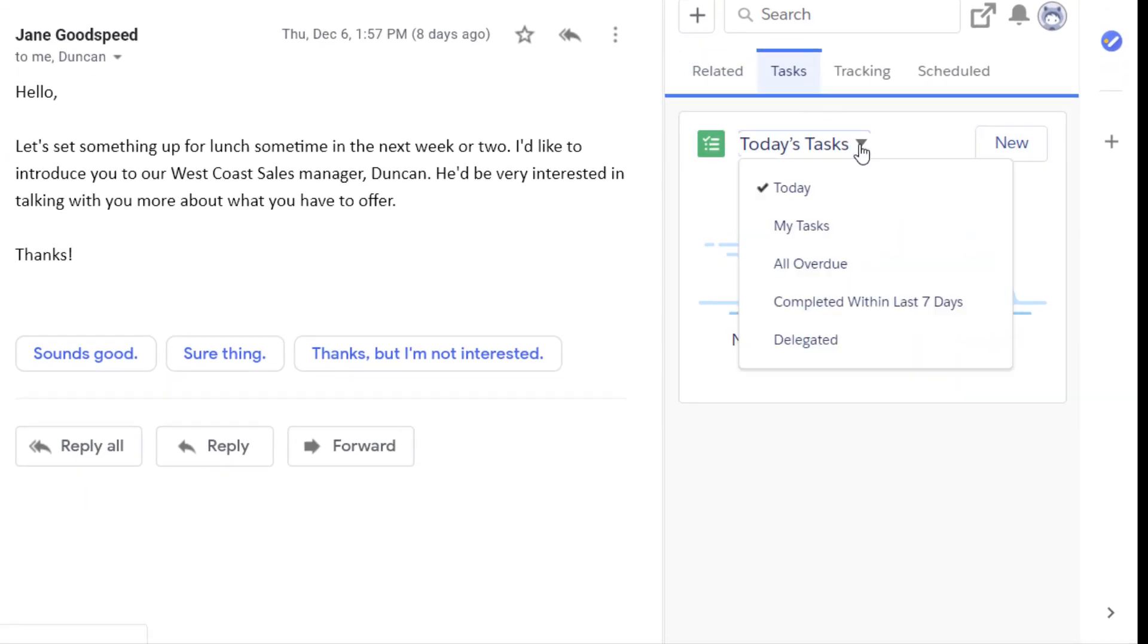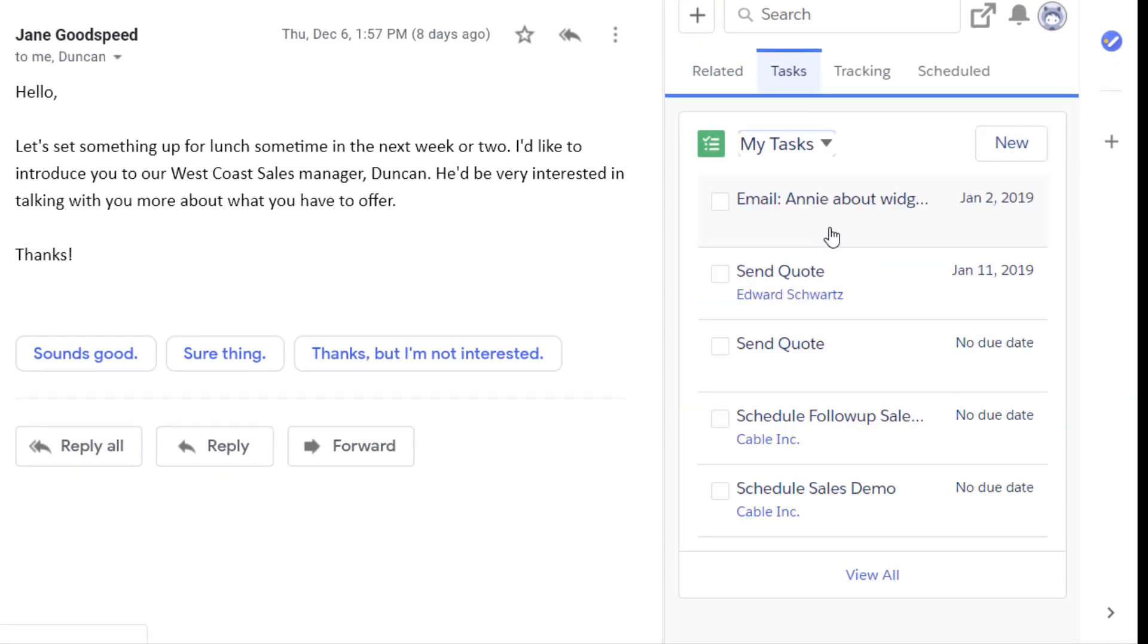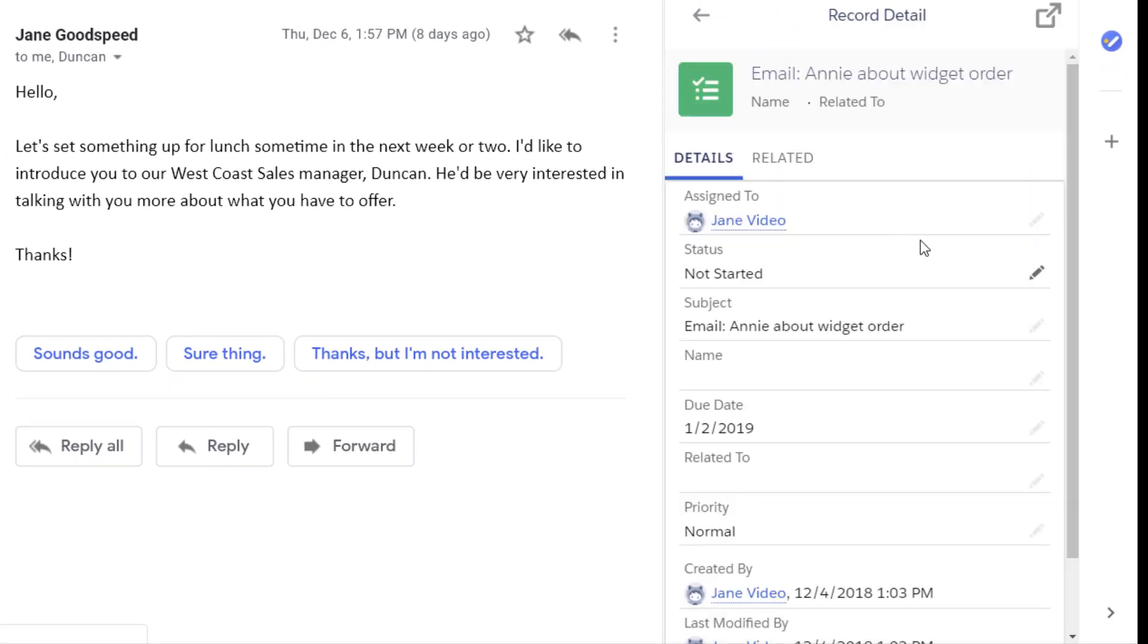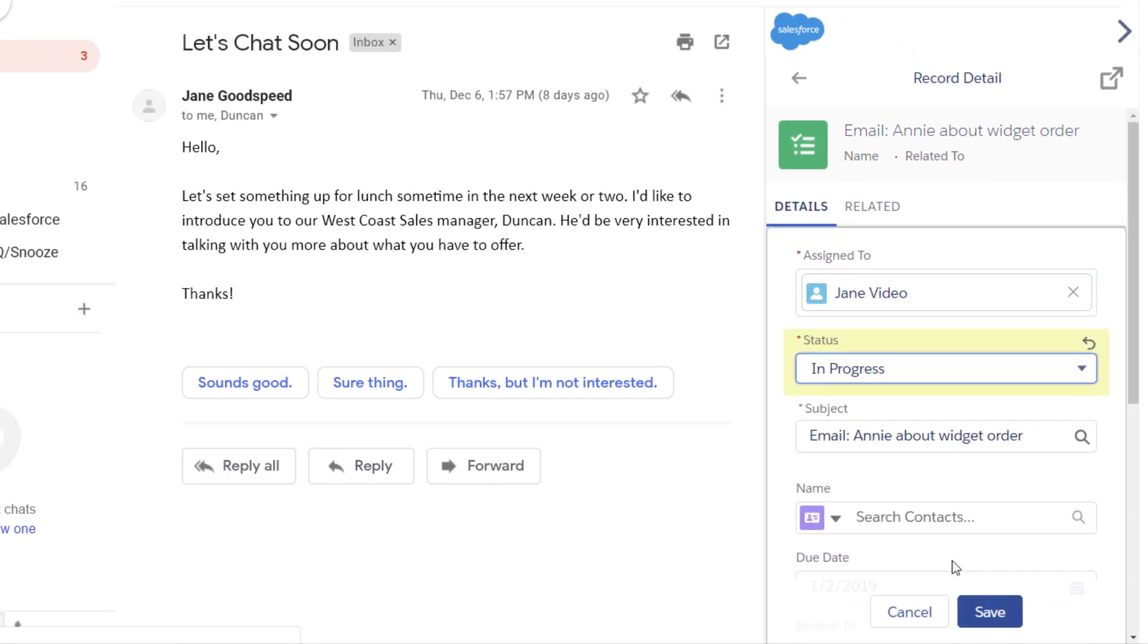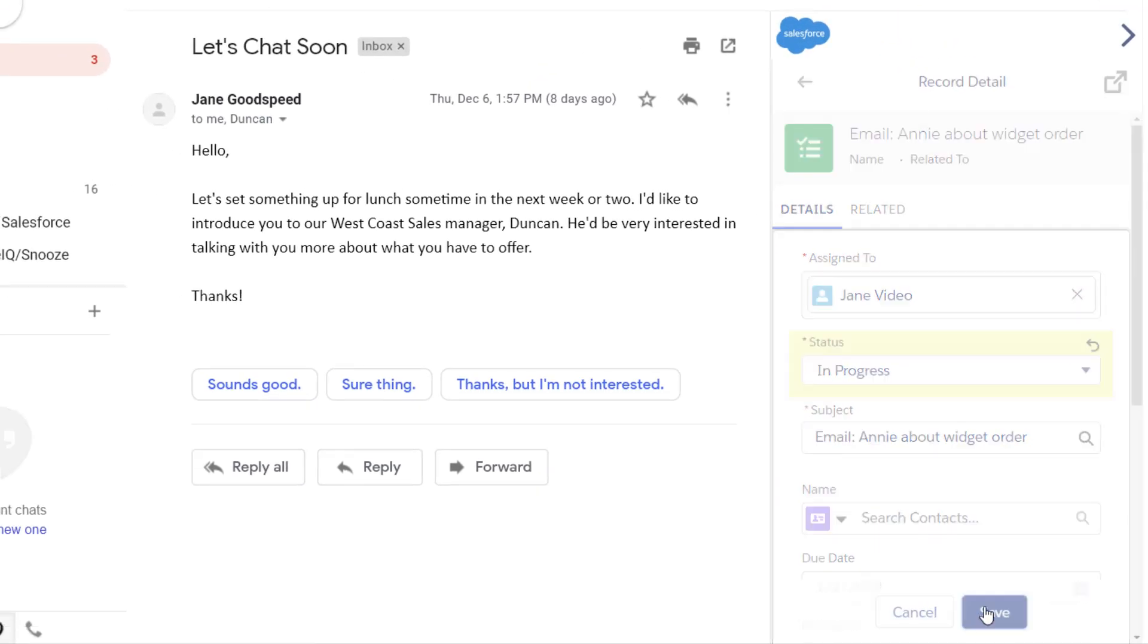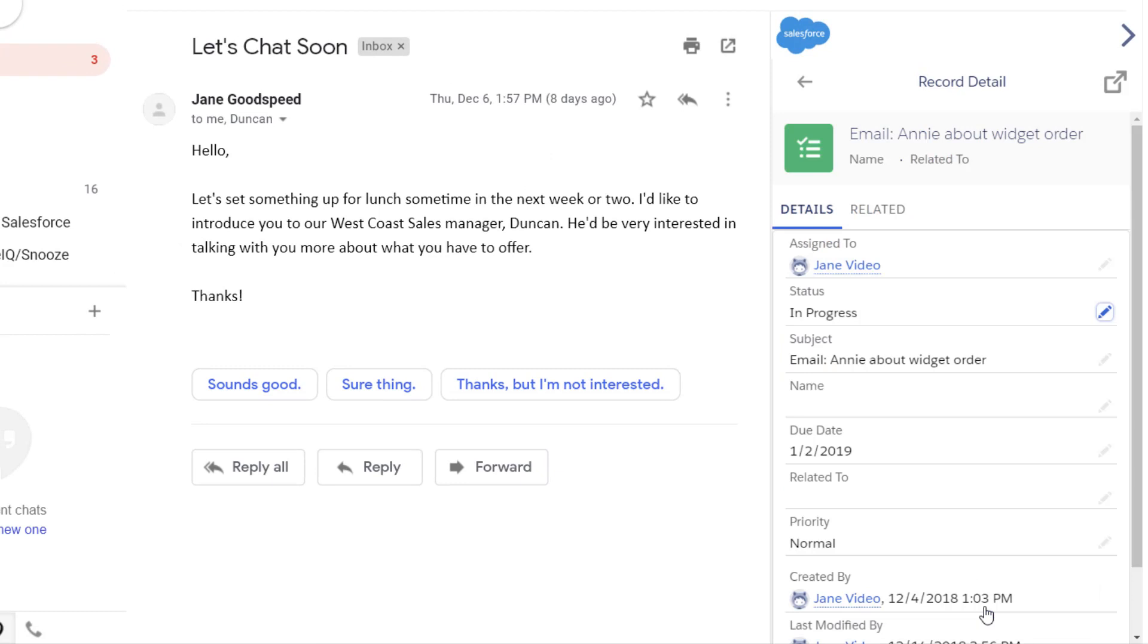Access your Salesforce tasks. Mark tasks as in progress or complete, just as you would when working with the task in Salesforce.